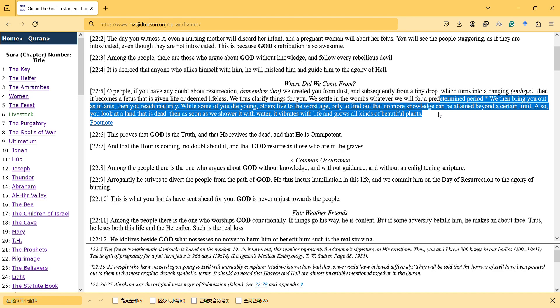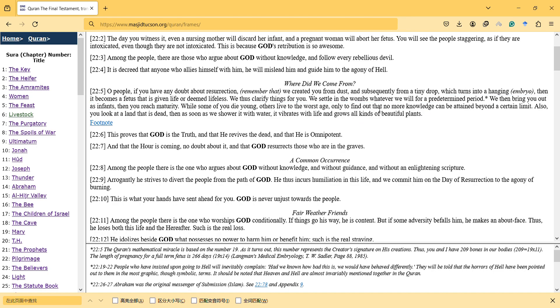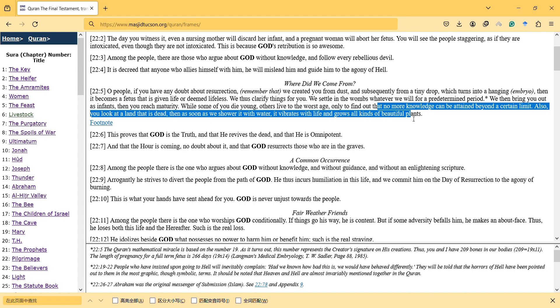We then bring you out as infants, then you reach maturity, while some of you die young, others live to the worst age only to find out that no more knowledge can be attained beyond a certain limit. Also, you look at a land that is dead, then as soon as we shower it with water, it vibrates with life and grows all kinds of beautiful plants.